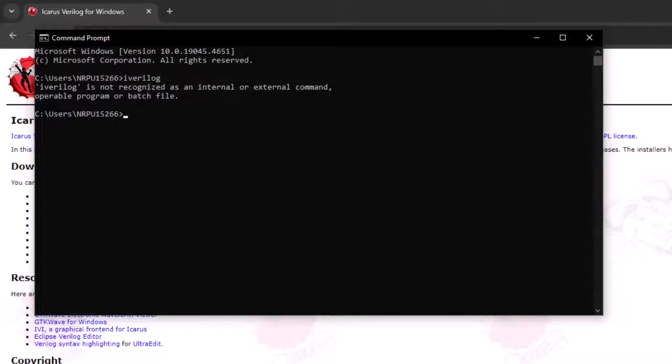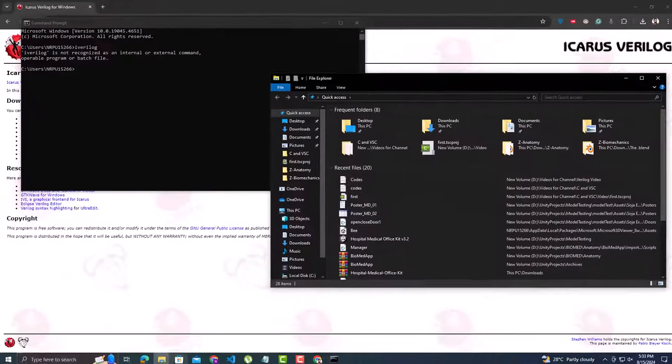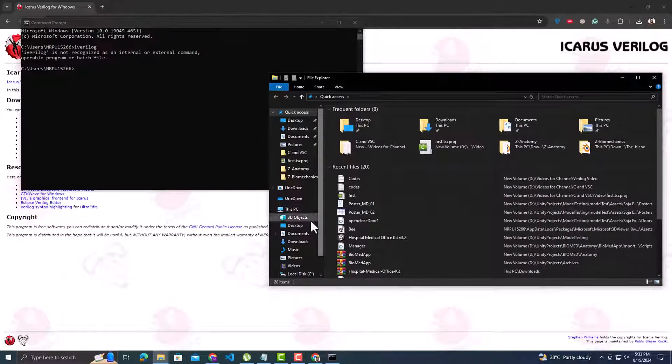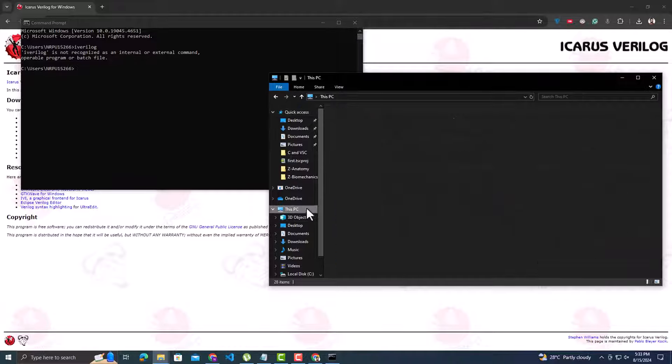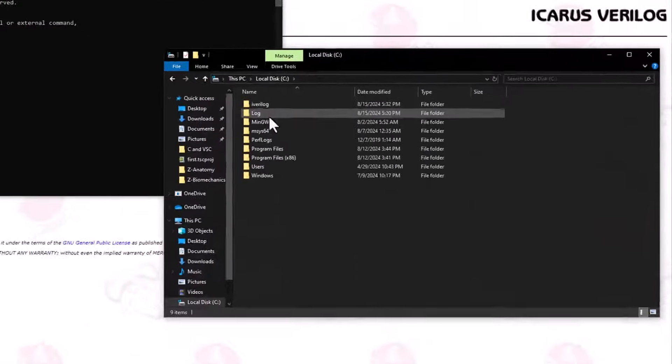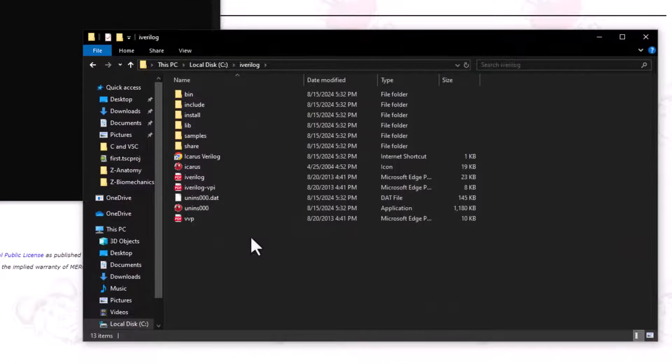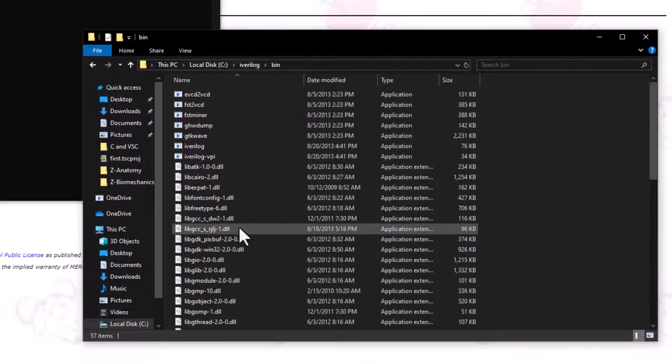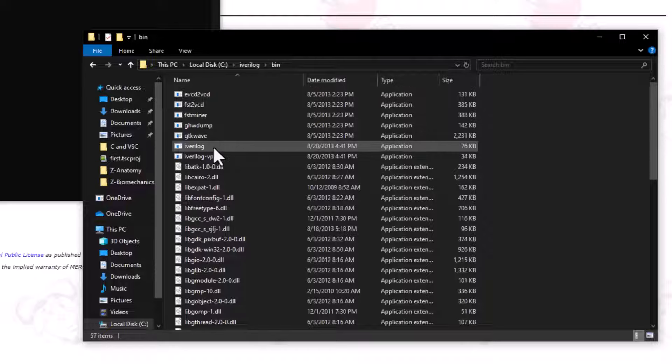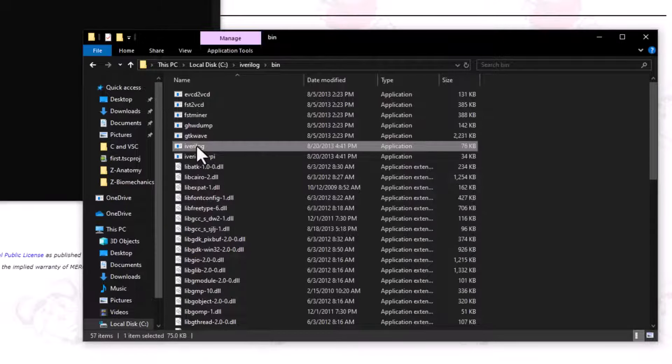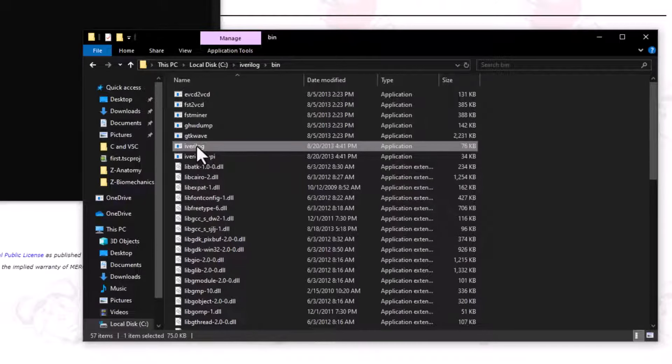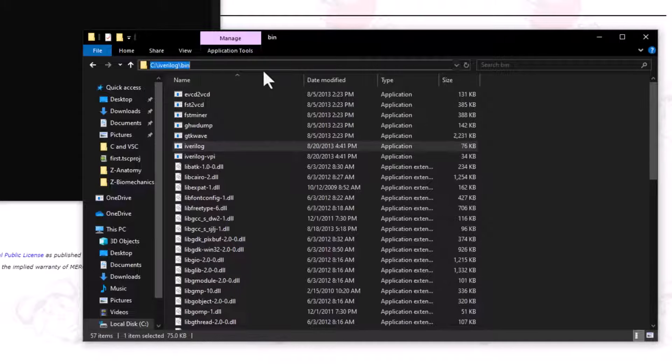The reason is that Icarus Verilog was installed in the C drive, and inside iverilog there is a folder bin, inside which we have this iverilog application. So we need to tell Windows about this path so that it is accessible in the whole system. Let's copy this path.